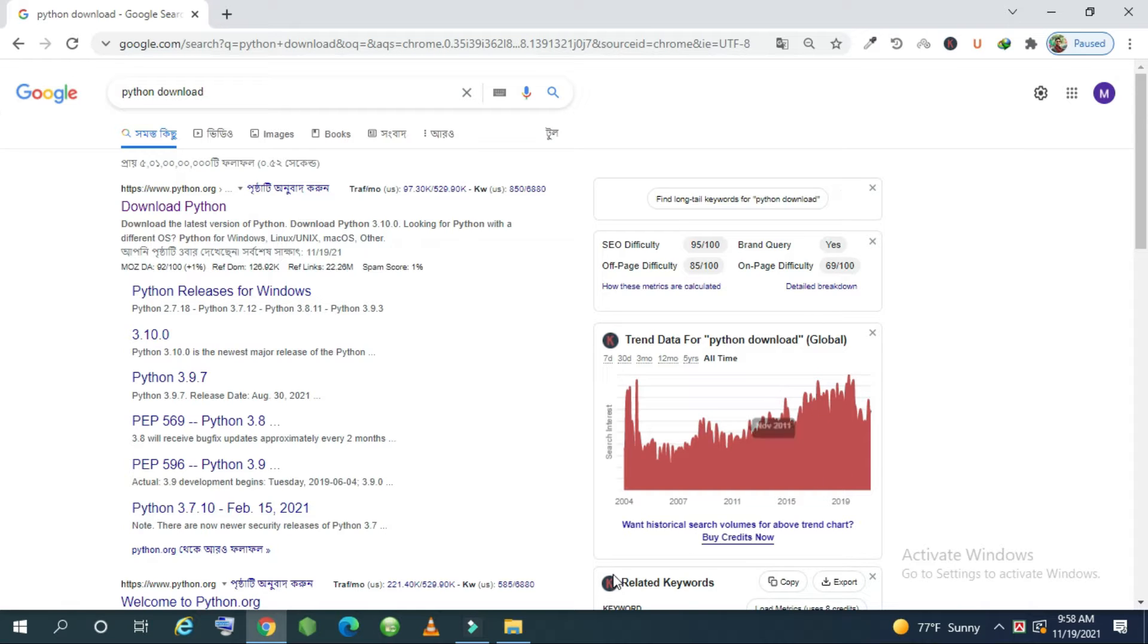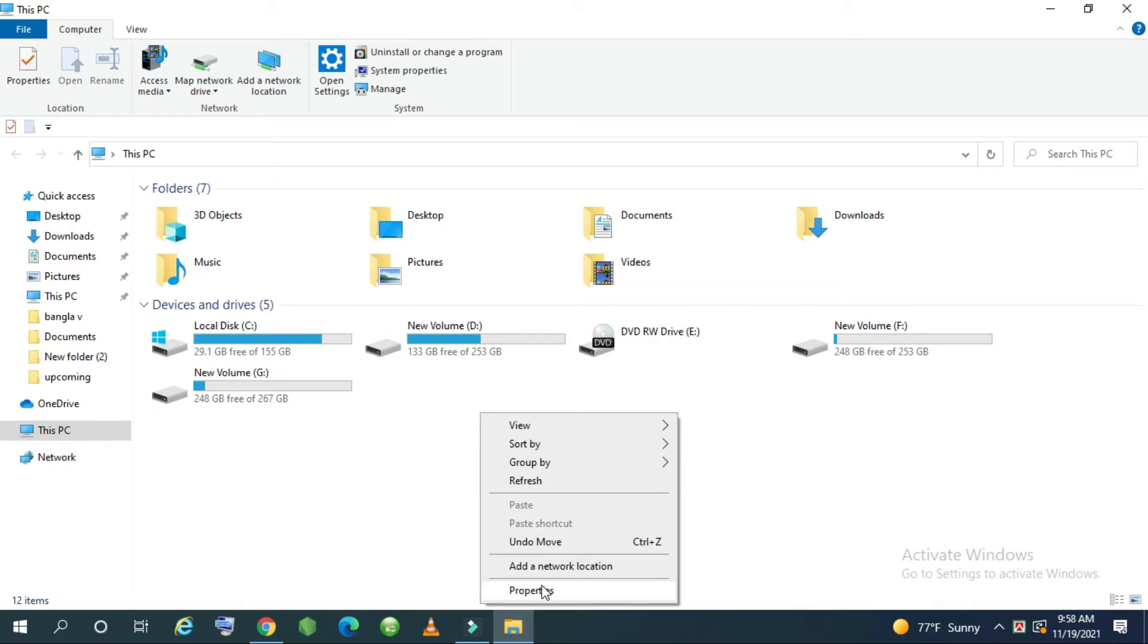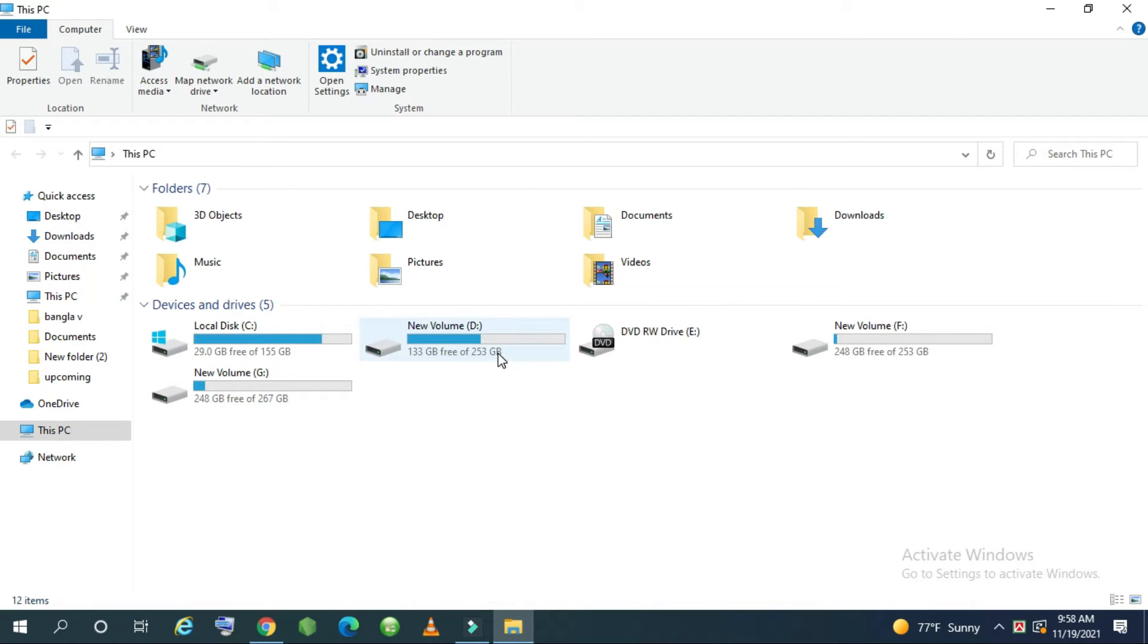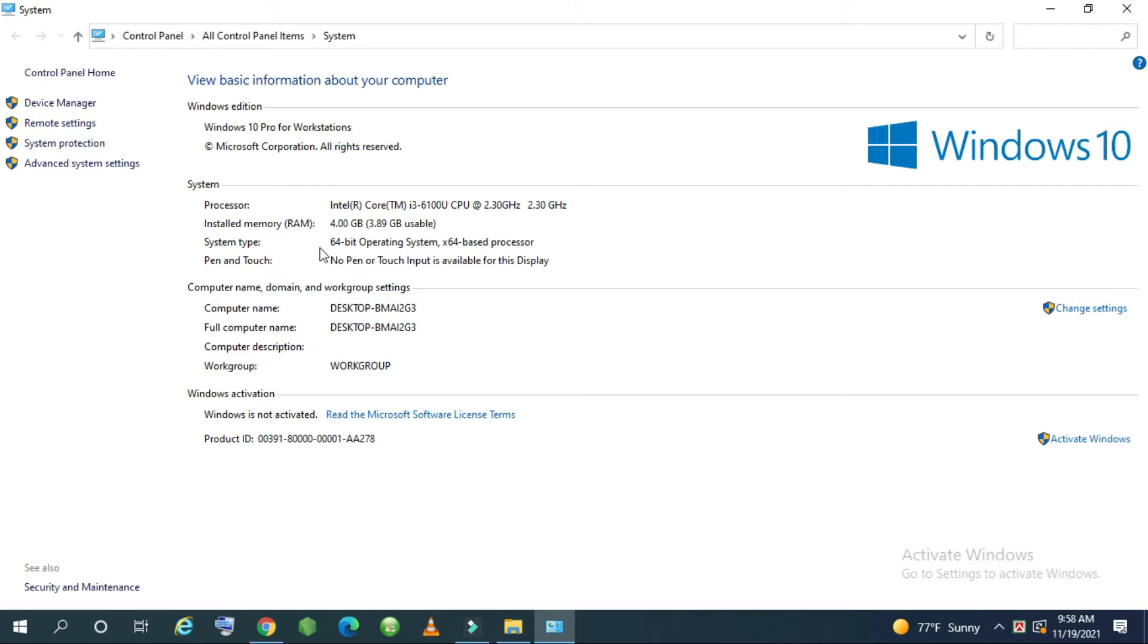So at first I want to check my operating system, and so I will go to my properties and see that my operating system is 64-bit operating system.